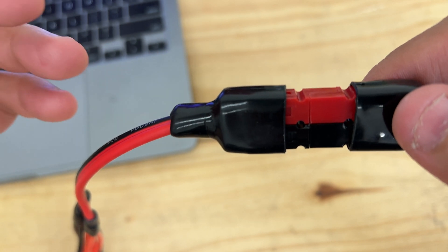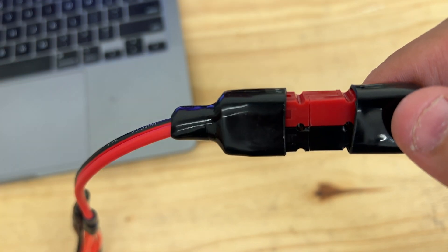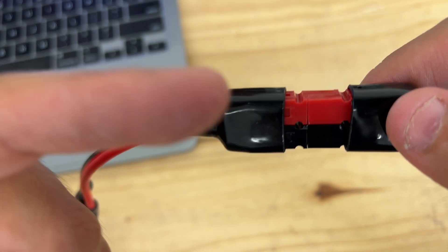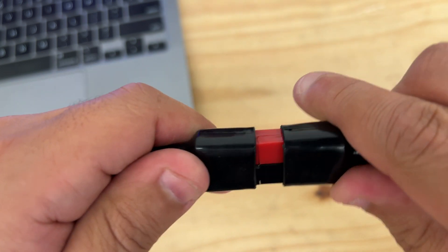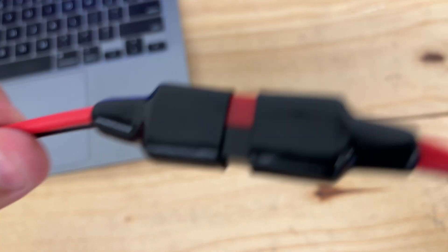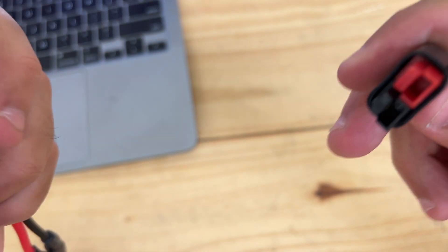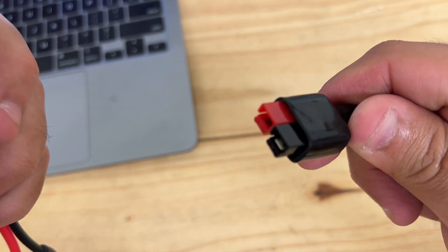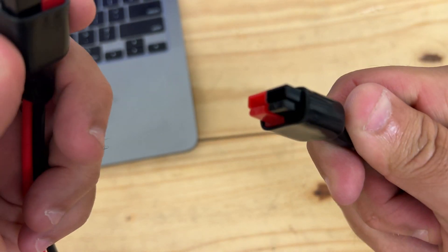Do not connect it if the colors are not matching, because then you will short out your connections. This is the PowerPole, the Anderson PowerPole connector.